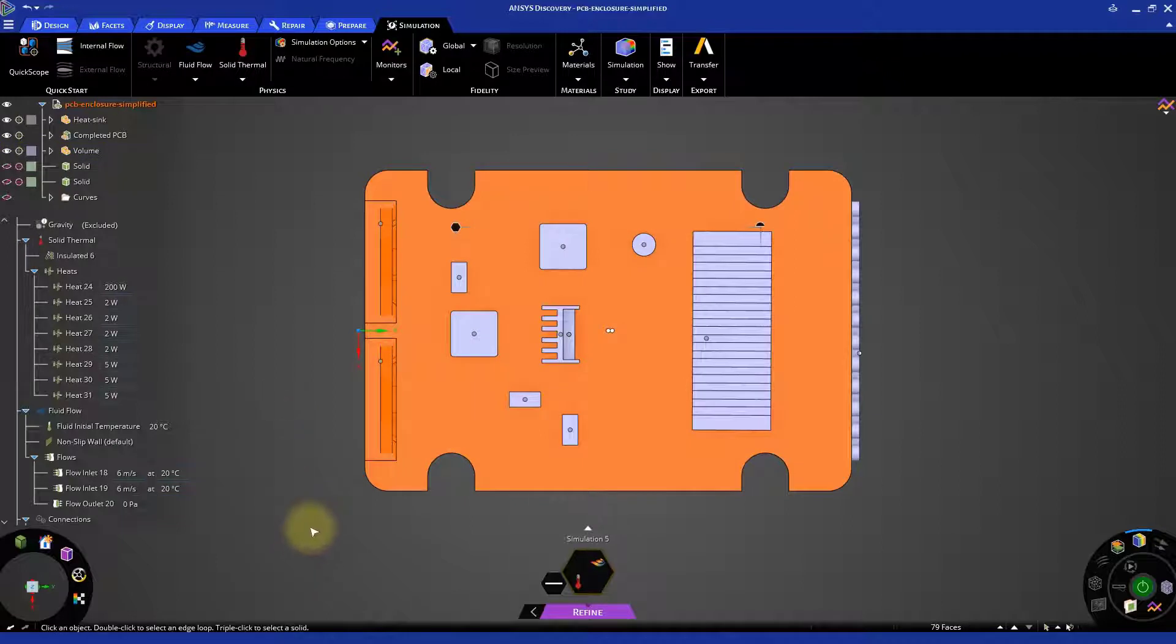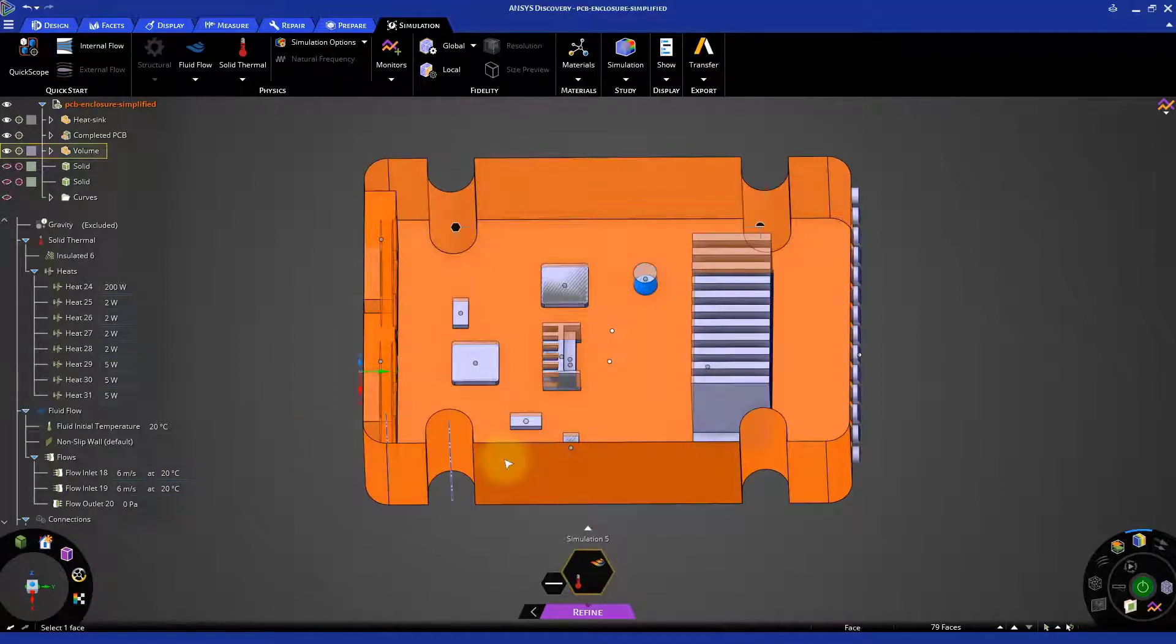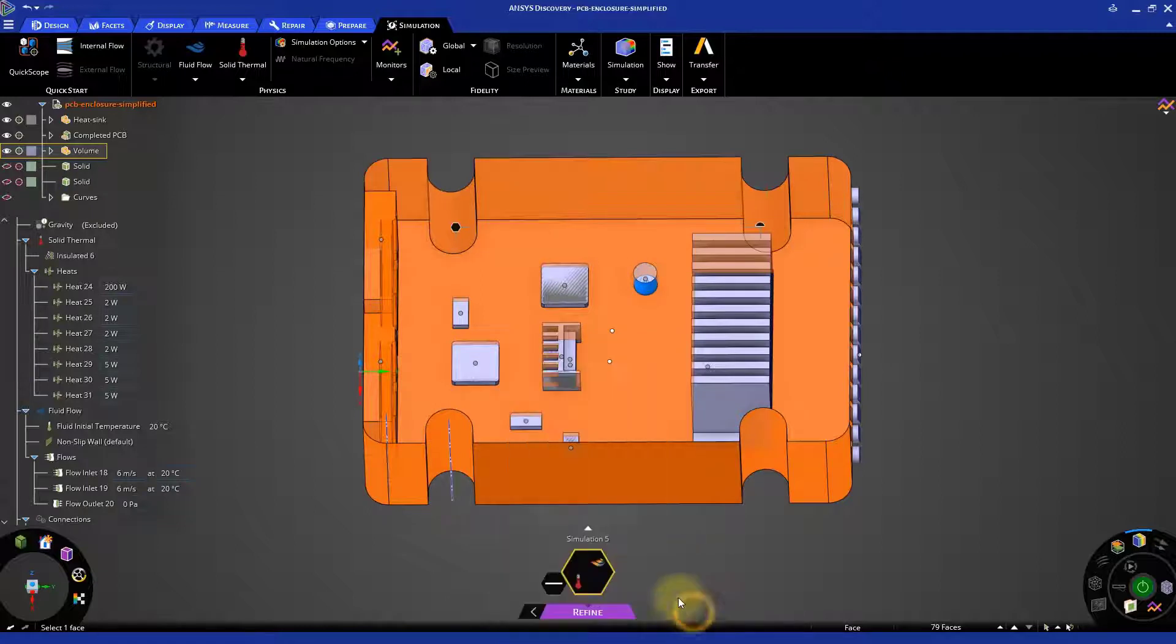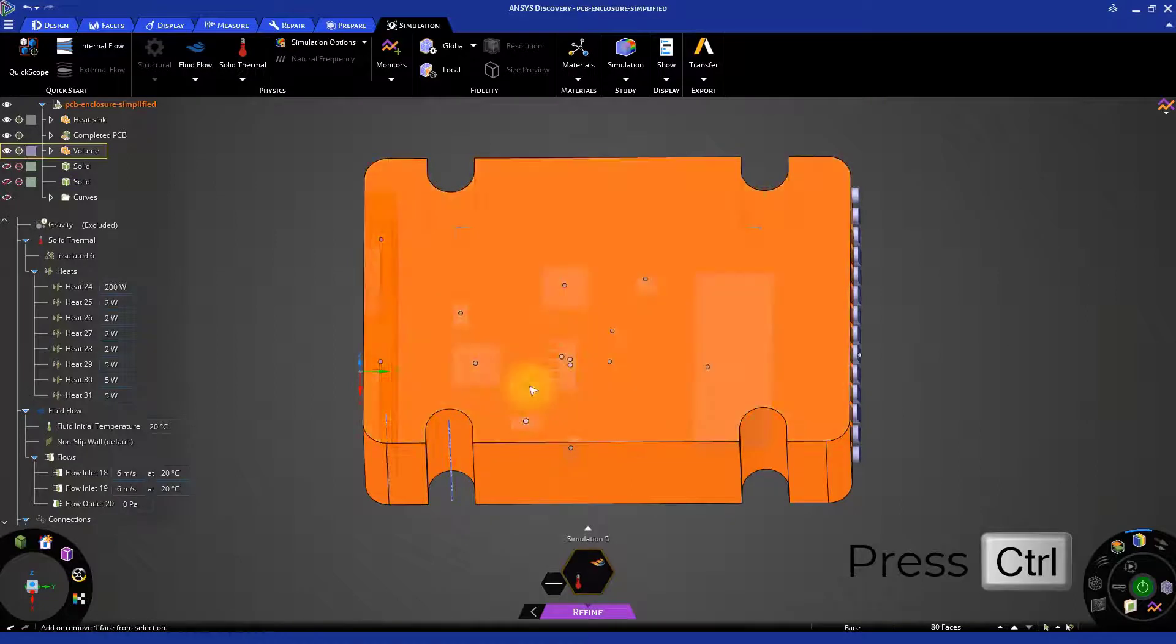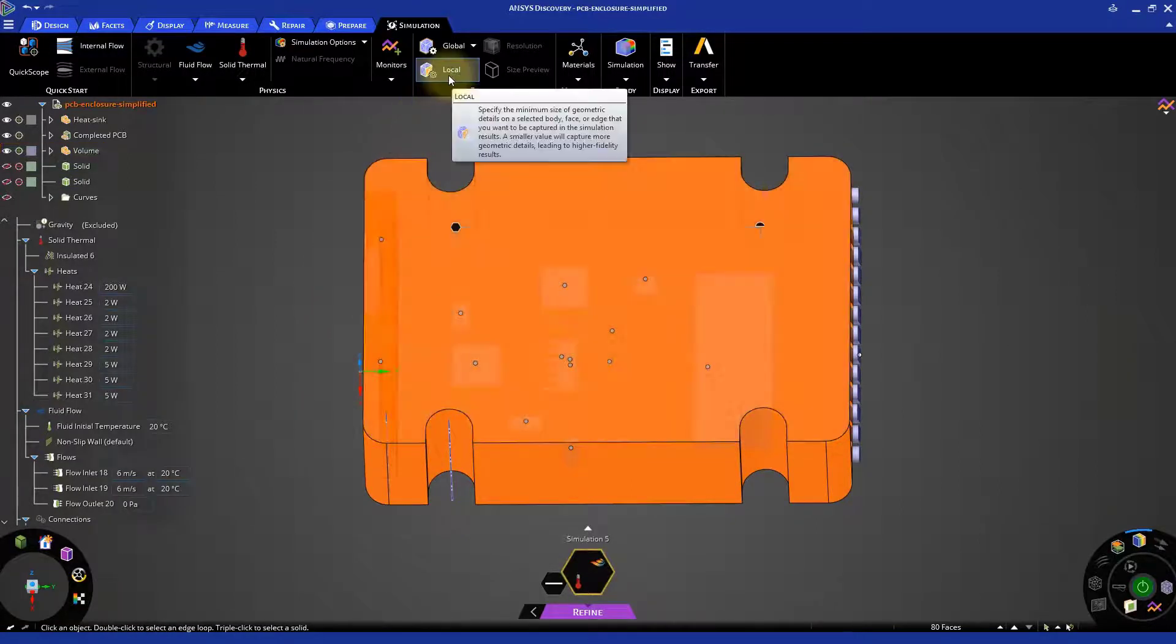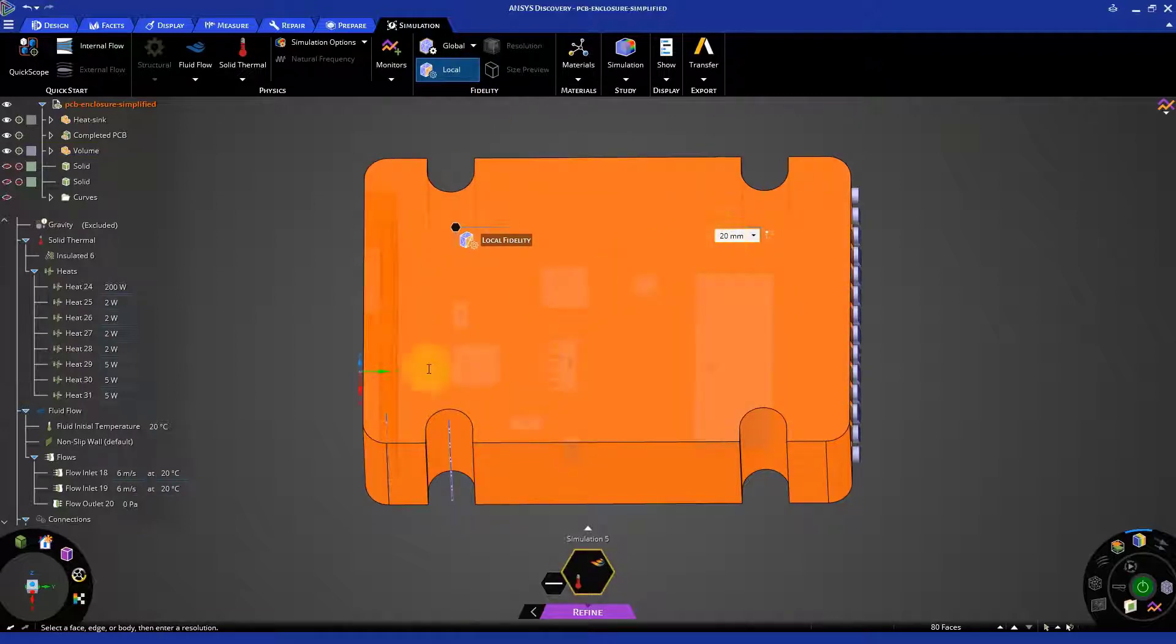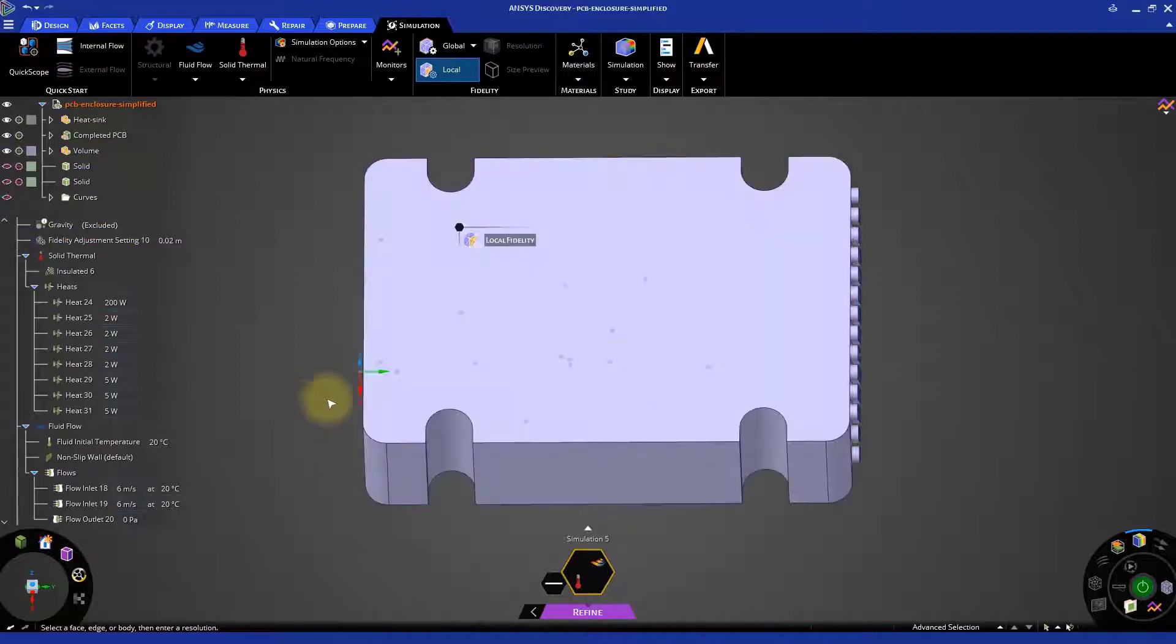Next, right click on a face of the volume and select Face Show All Faces to unhide the top face. While holding the Control key, click the face to select it. Now, set a local fidelity sizing of 20 mm. Hide the top face again.